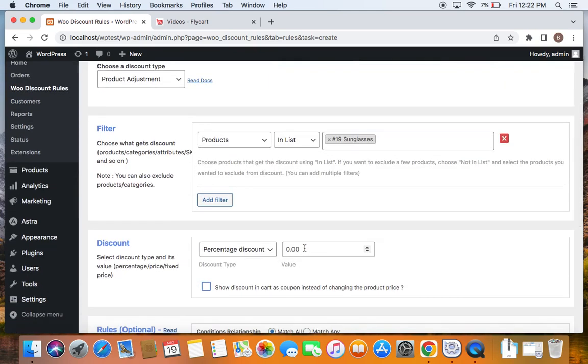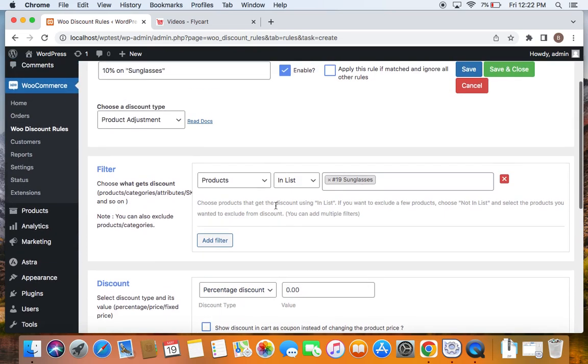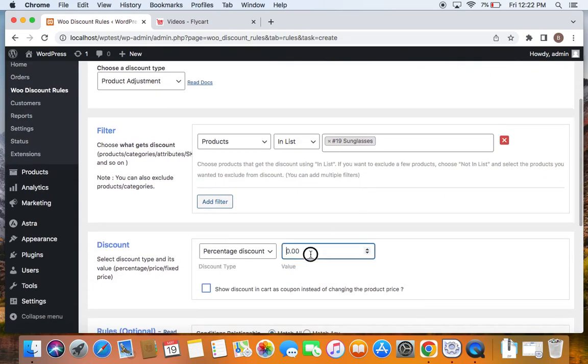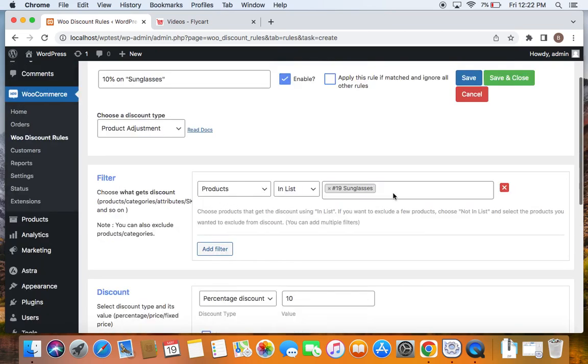After which, let's also decide the discount type, which is going to be percentage discount, 10% isn't it? So set the value to 10. That is it. Creating the rule was very simple, isn't it?